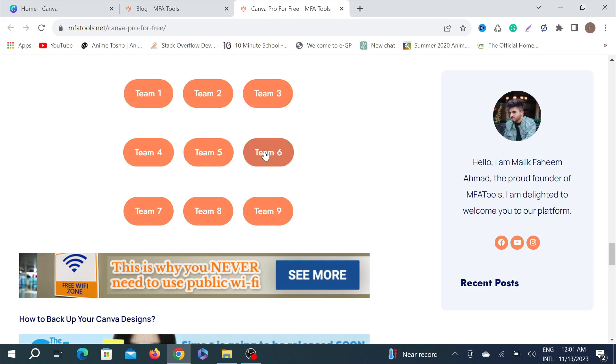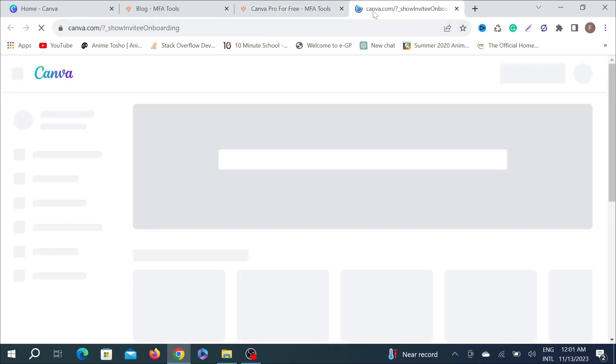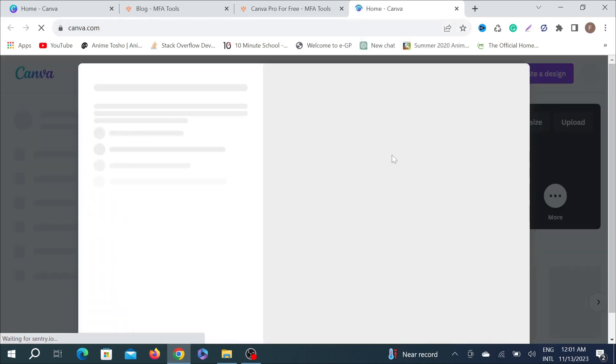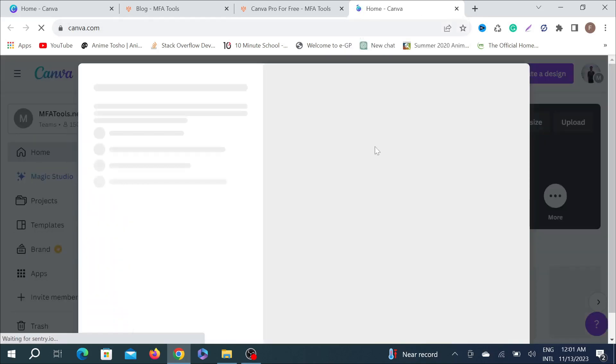Just click any of them. I'm going to click Team C here. As you can see, it is switching to that team and your Canva Pro version is almost ready.